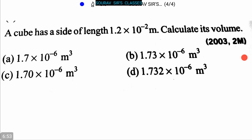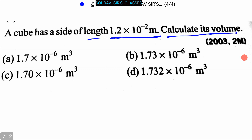The next question is: a cube has a side of length 1.2 × 10⁻² meters. Calculate its volume. Four options are given. Now let's proceed to the solution. It is asked to calculate the volume, so we can write that volume V = l³.